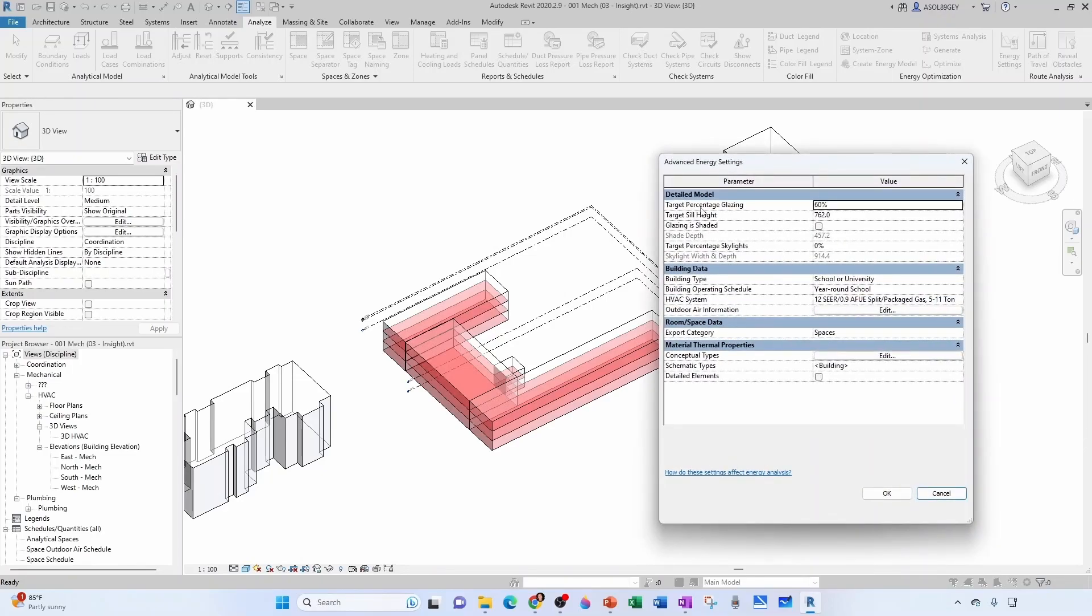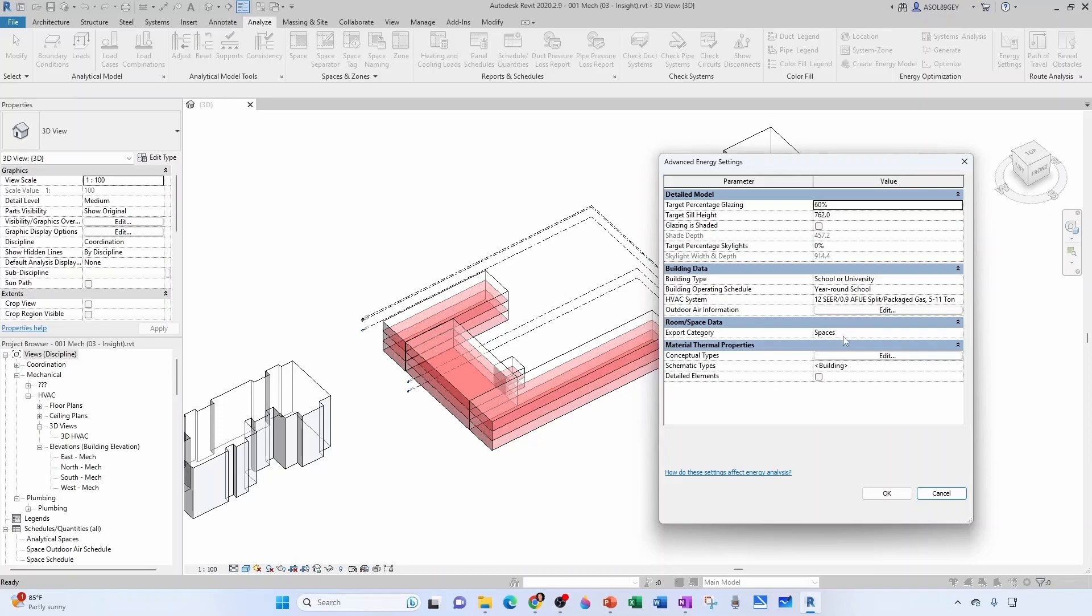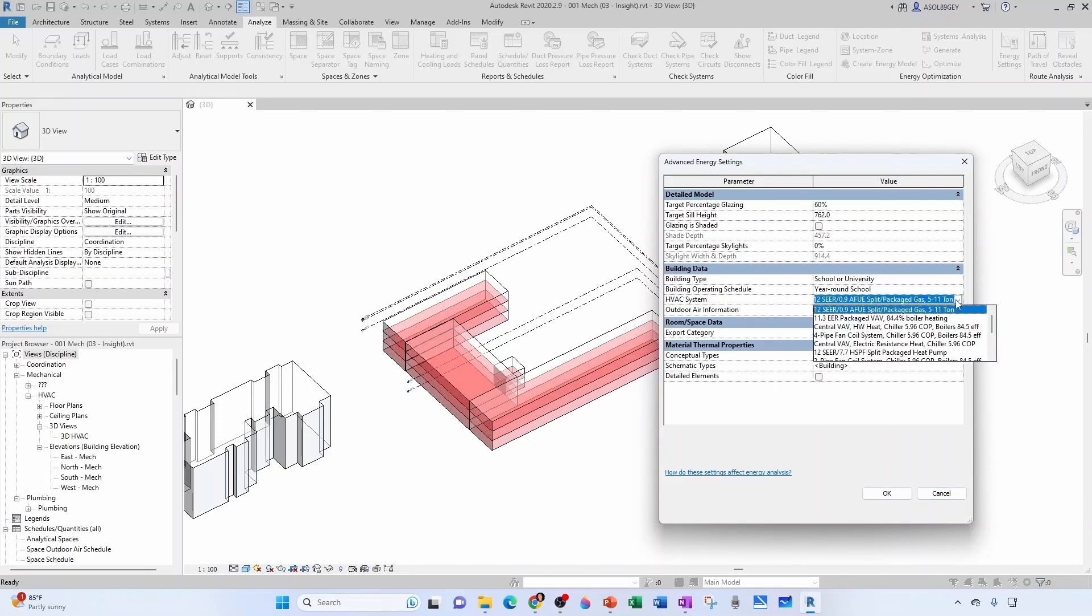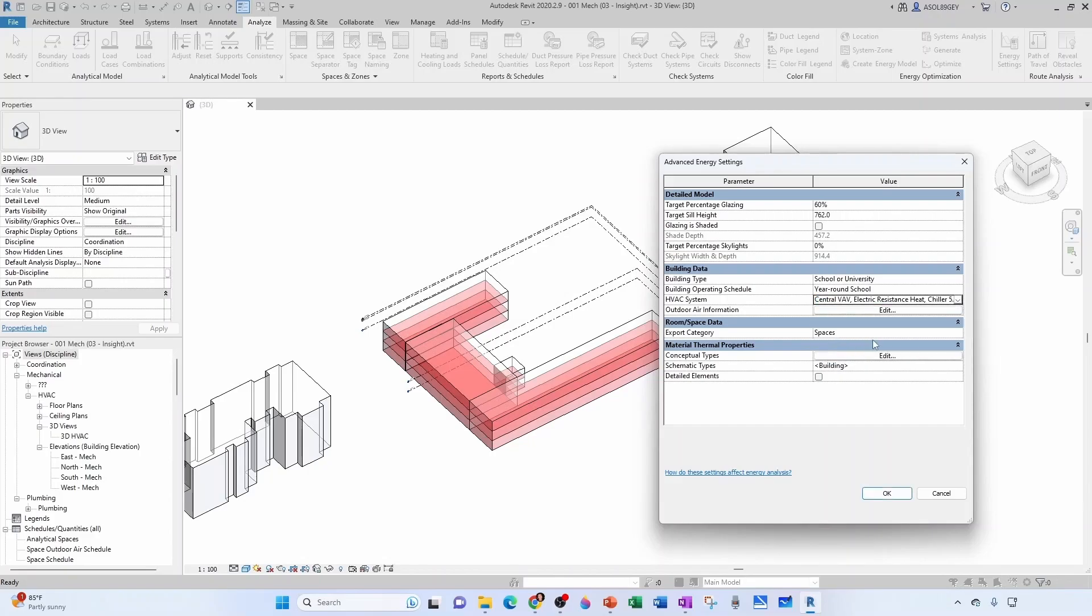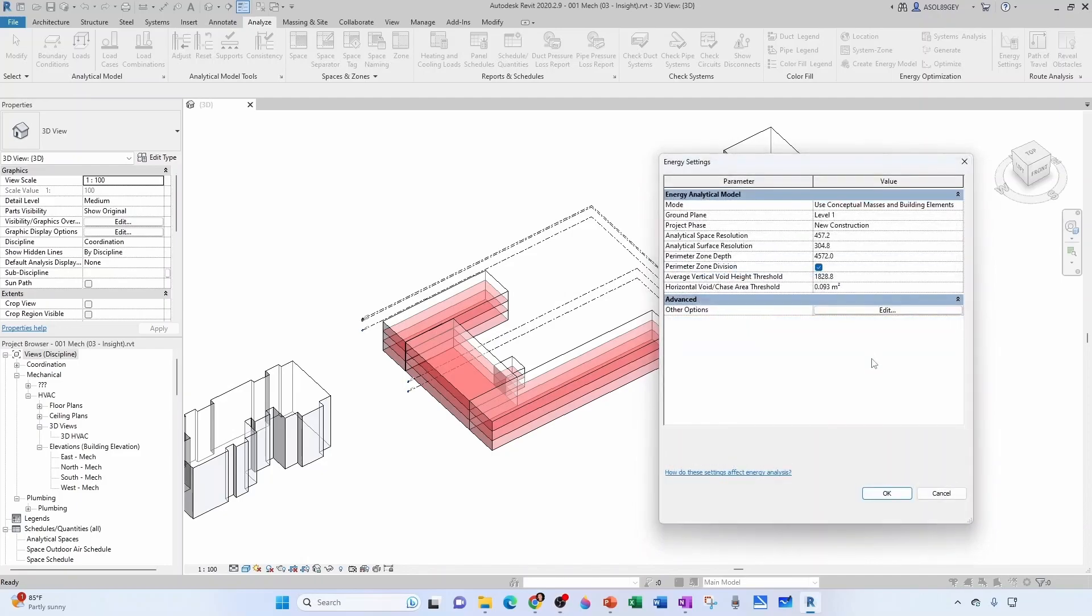Remember, we were targeting a percentage glazing of 60%, and we had said that this building type was a school or university. We have a certain operating schedule. We said it's a year-round school. We're going to keep our export category of spaces. I don't know why by default we had this thing, but we don't have a split system. We have a central VAV with electric reheat. So let's just hit OK here.